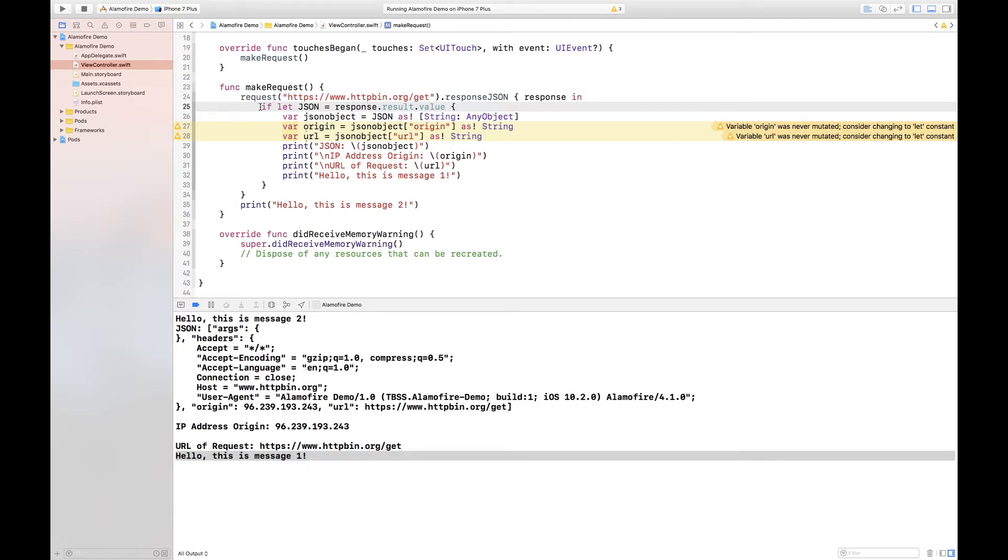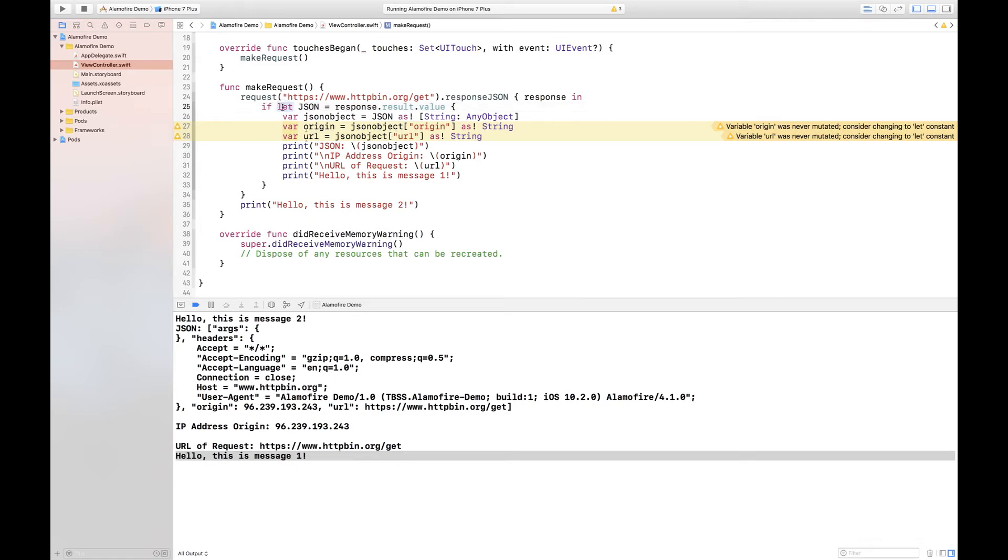And then returns the JSON as an any object, not an any object but an any on any type. And so what we do is, I mean this can be optional because Alamofire may not have received JSON from the request or from the HTTP server, and so what I do is I run an if let on it.